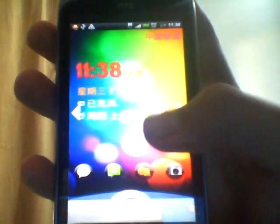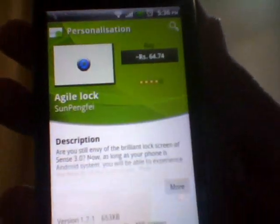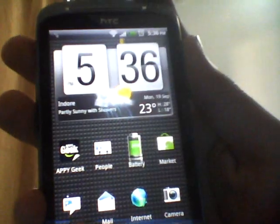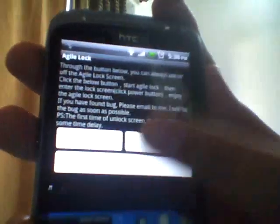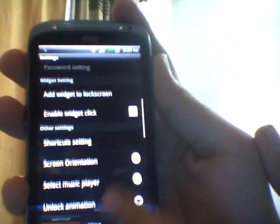It's called Agile Lock, as you can see. You can see the screen snaps as well — pretty nice. I just downloaded it from Market. Here's the app. I've made some settings in it, such as you can add widgets to the lock screen, like the music widget and many others.